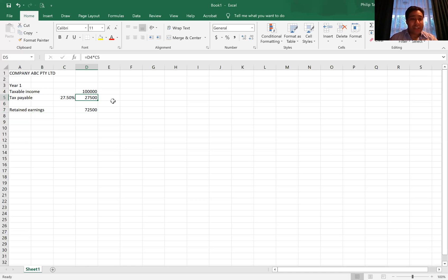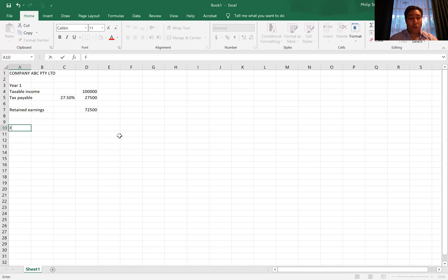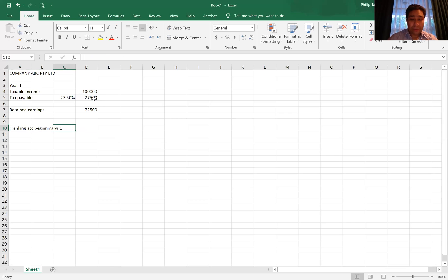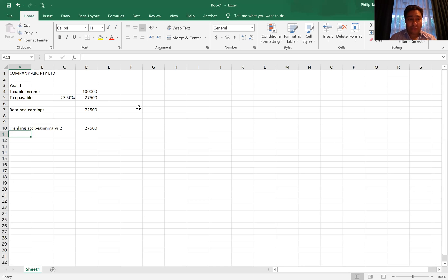Now this 27.5% tax is going to be paid at some point during year two. However, the $27,500 is transferred to what we call a franking account for the company — beginning year two. This franking account represents the amount of tax that the company has paid. A franking account deals with tax and has a debit and a credit side. The franking account determines how much franked dividends a company can pay.